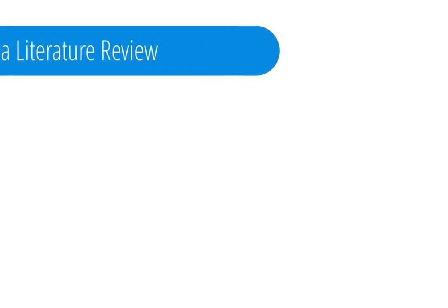Hey there Bruins! Today your friends at the UCLA Library are here to help you understand and create the ever-mysterious Literature Review.